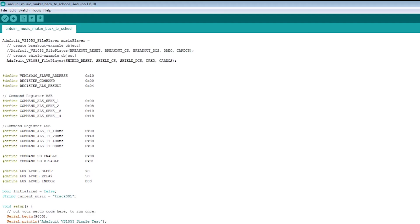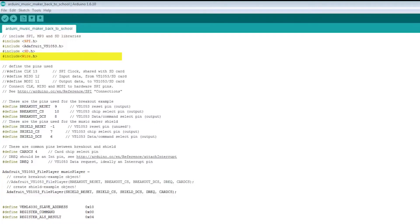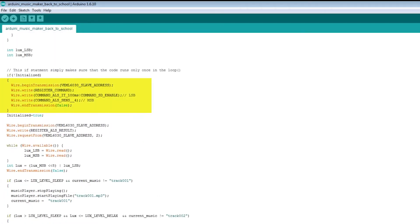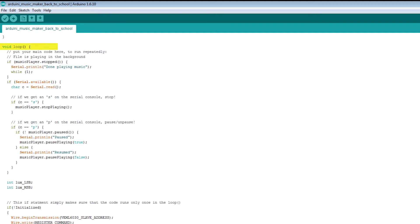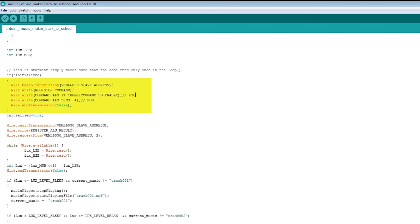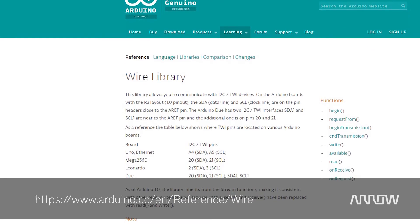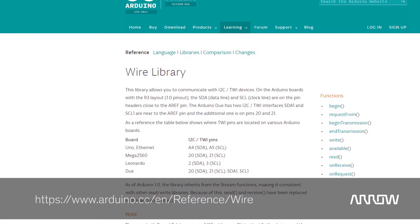That means the LSB is equal to 0x00 and the MSB is equal to 0x18. In our program, we define the macros and include the Wire library. In the setup, Wire.begin is called. Then in the loop function, we begin a transmission with the address of the VML6030, the register command 0x00 in the present case. We send the LSB and MSB, and finally an end transmission. For a deeper explanation of these commands, you can go to the Arduino website where the libraries are explained.